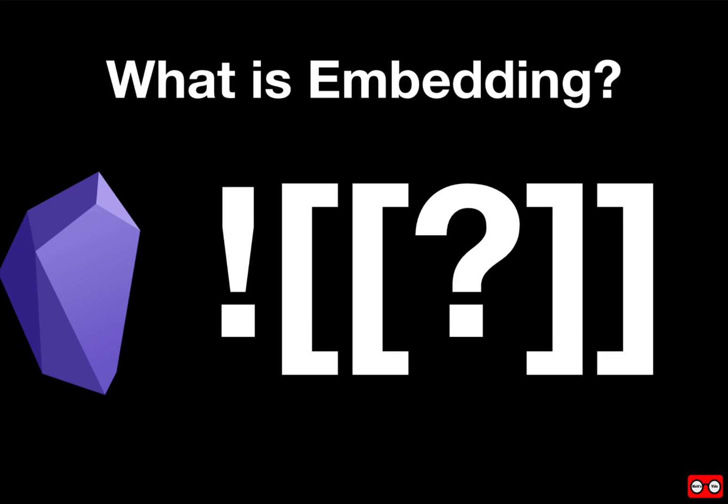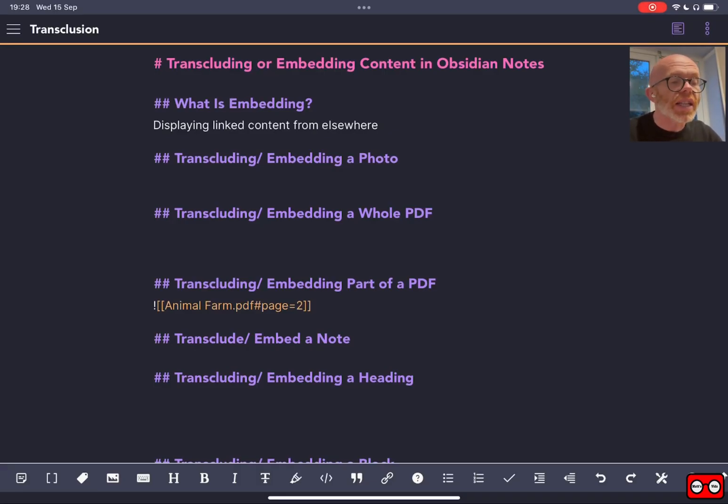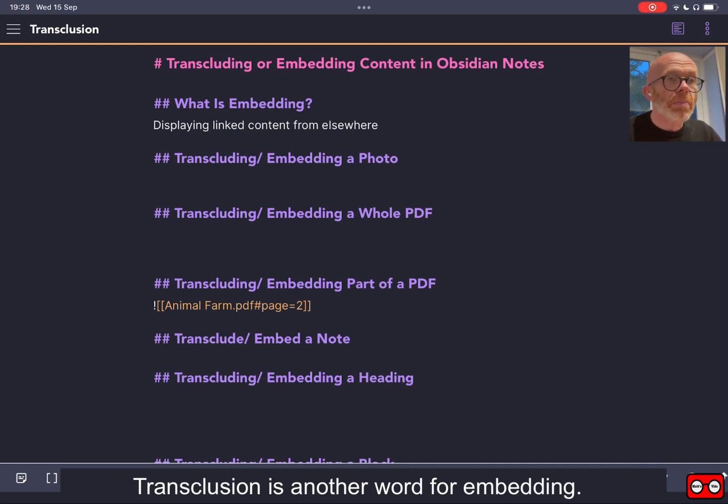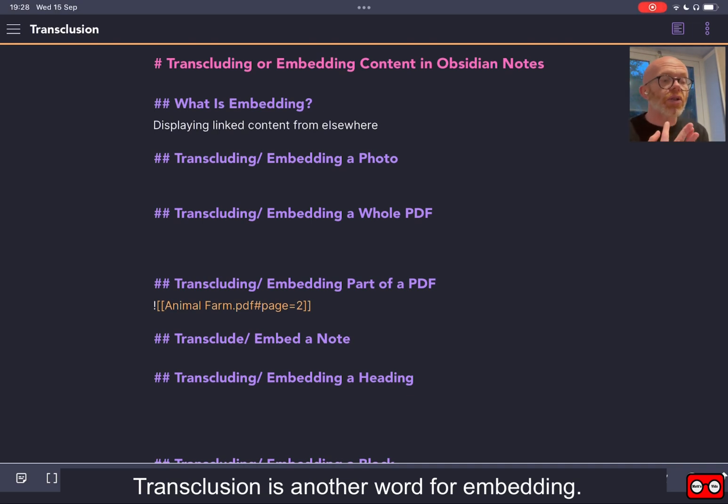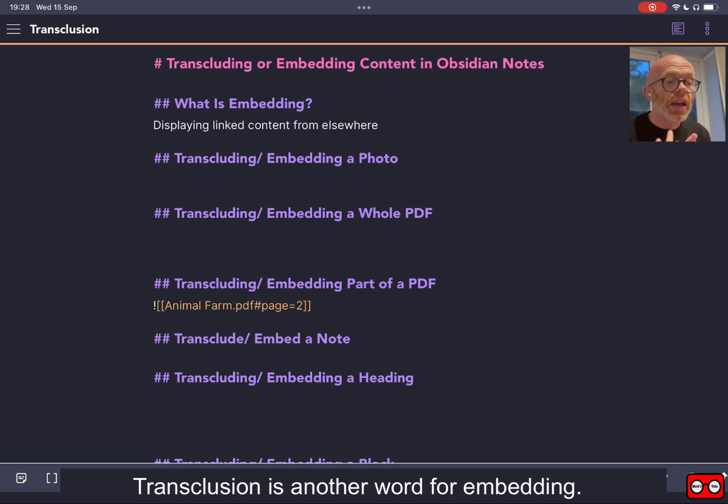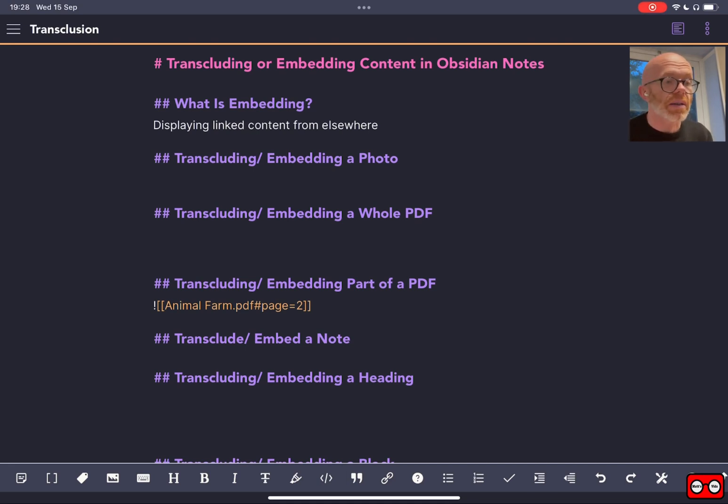First of all, what do we mean by embedding? Simply, it is just a way of displaying linked content within our note, and that linked content is normally from elsewhere. So it could be a picture, it could be a PDF document, it could be another note, it could be part of a note, and it could even be a YouTube video or some other web content that provides you with a way of being able to embed some of their content.